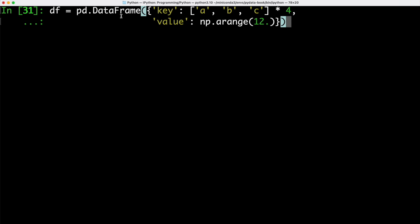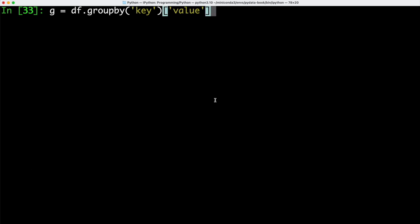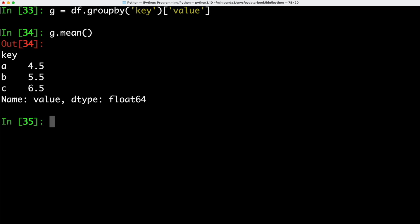We're creating a new data frame here, some keys and values. If we look at our data frame, we can see that we have 12 rows, 0 through 11, with a key and a corresponding value. Next up, we can use our groupby method in order to group by the key. Then we can calculate the mean value by using the mean function. Here we can see for the different keys, a, b and c, what the associated mean value is.